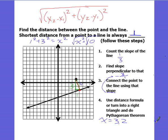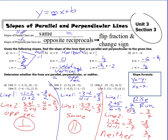That covers the notes on parallel and perpendicular slopes. As a reminder: parallel slopes are the same, and perpendicular slopes are opposite reciprocals. Thank you for watching.